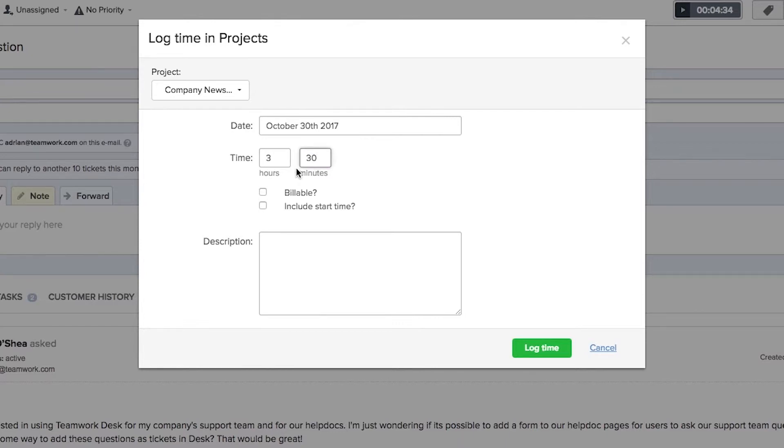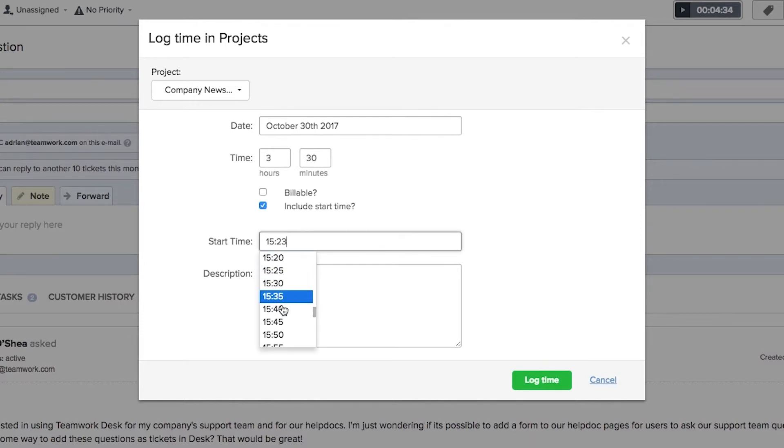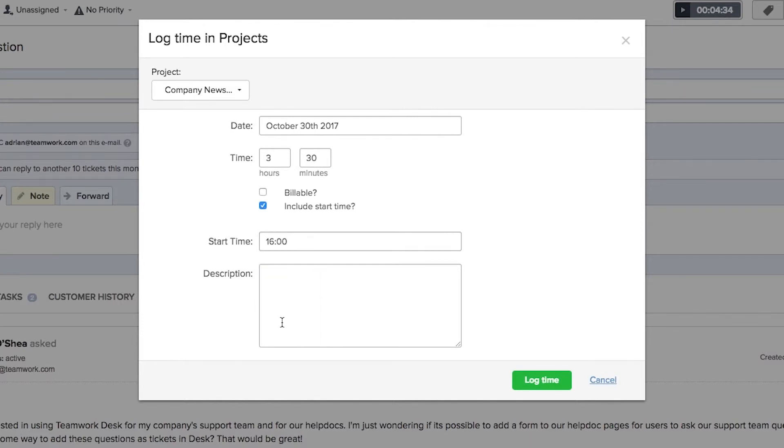In the checkboxes down here we can decide whether the time is billable or non-billable and we can also choose to include a start time if we want to. If we click the start time field here we can specify the time that we started working on the ticket. We also have the option to add a description for the time that we're logging.